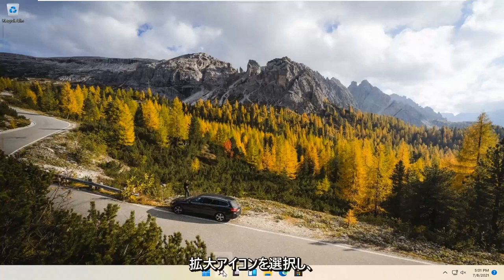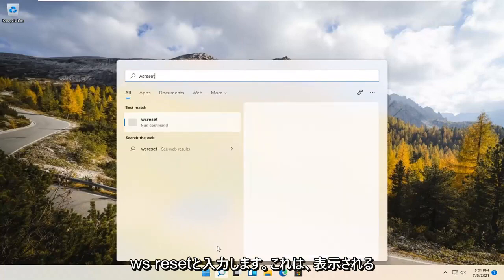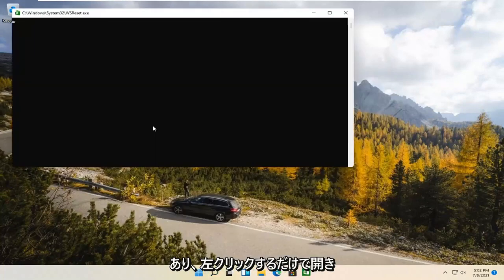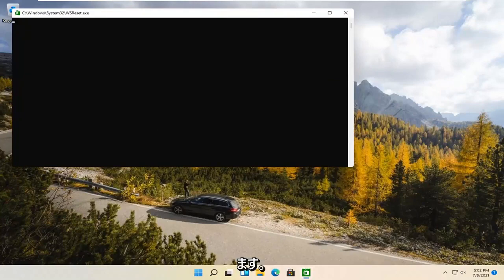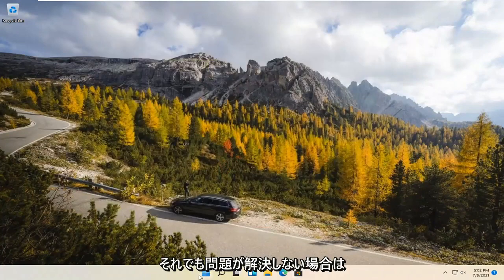We're going to start by selecting the Magnify icon and type in WSReset. That should be the best match that comes up. Go ahead and open that up with a left click. This is going to reset the Microsoft Store. Hopefully it should launch as it's supposed to.